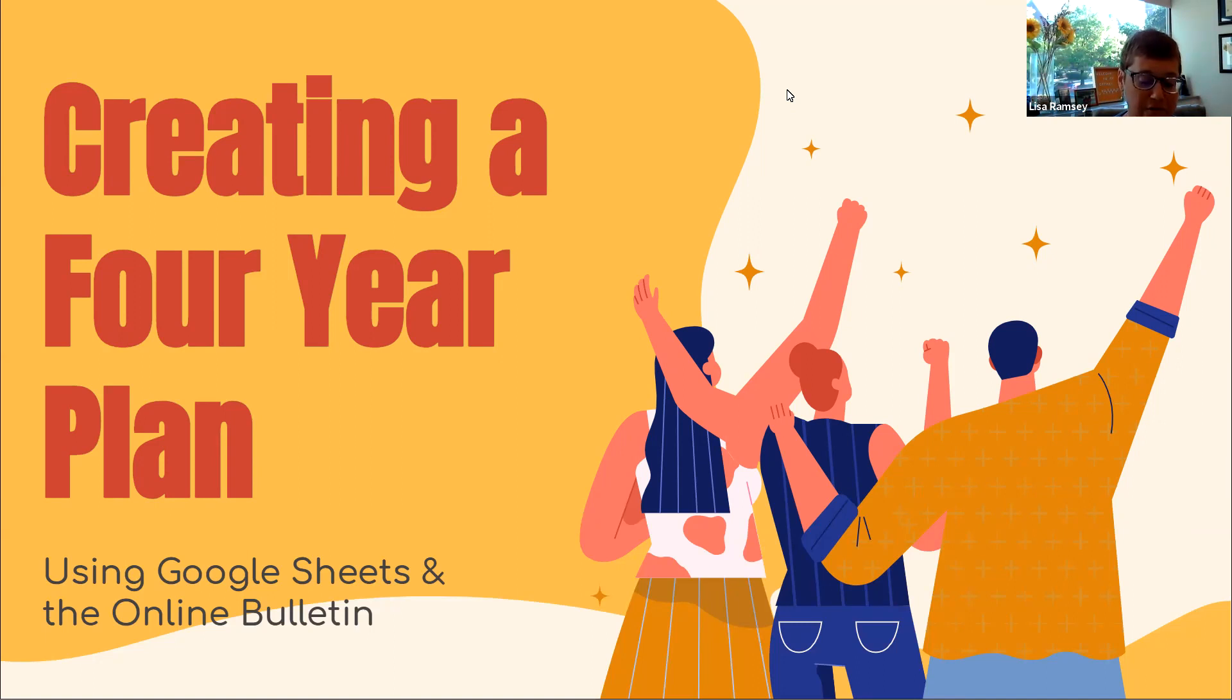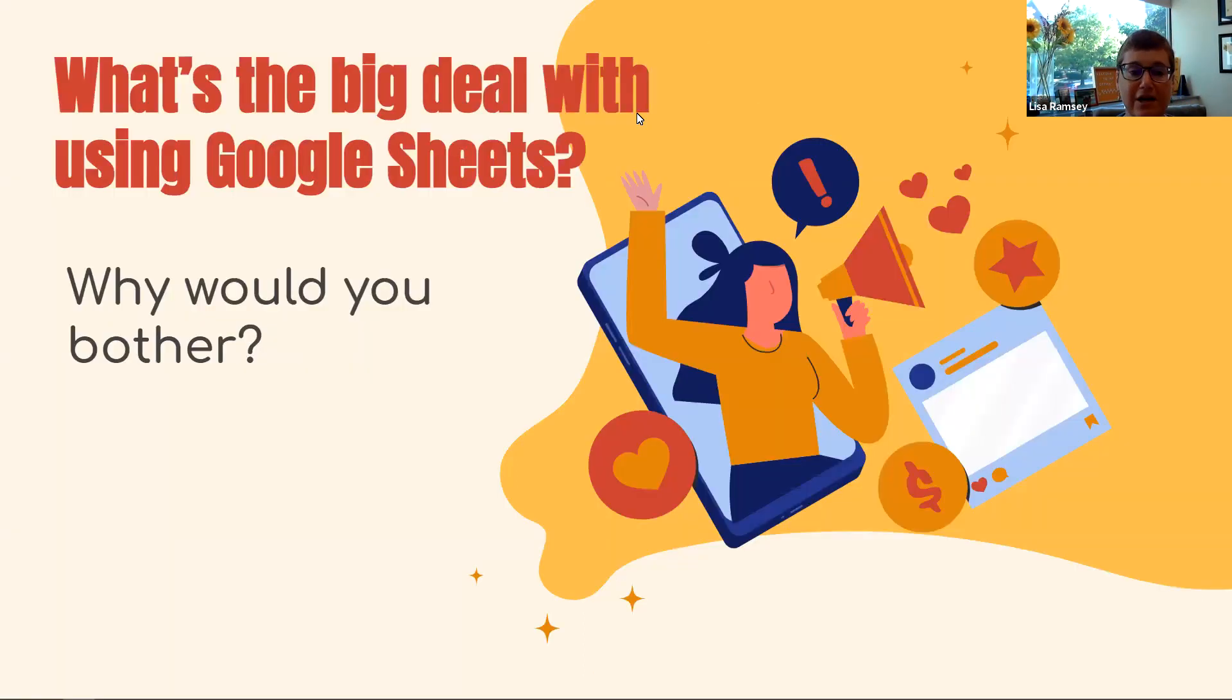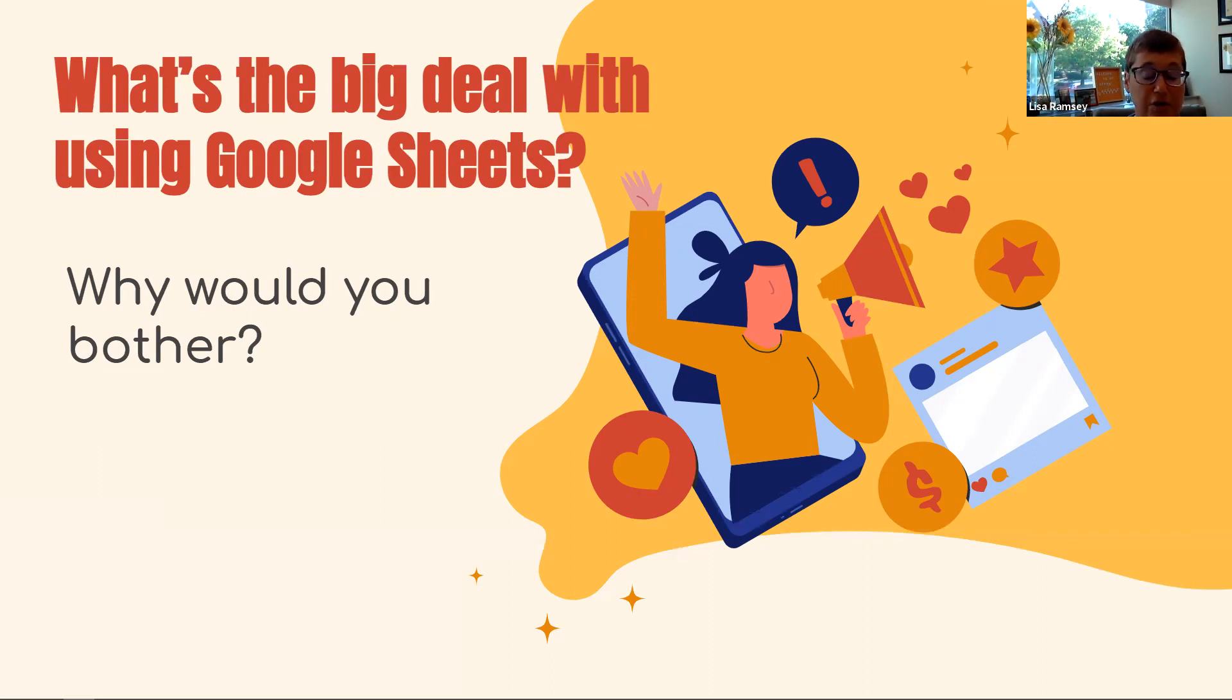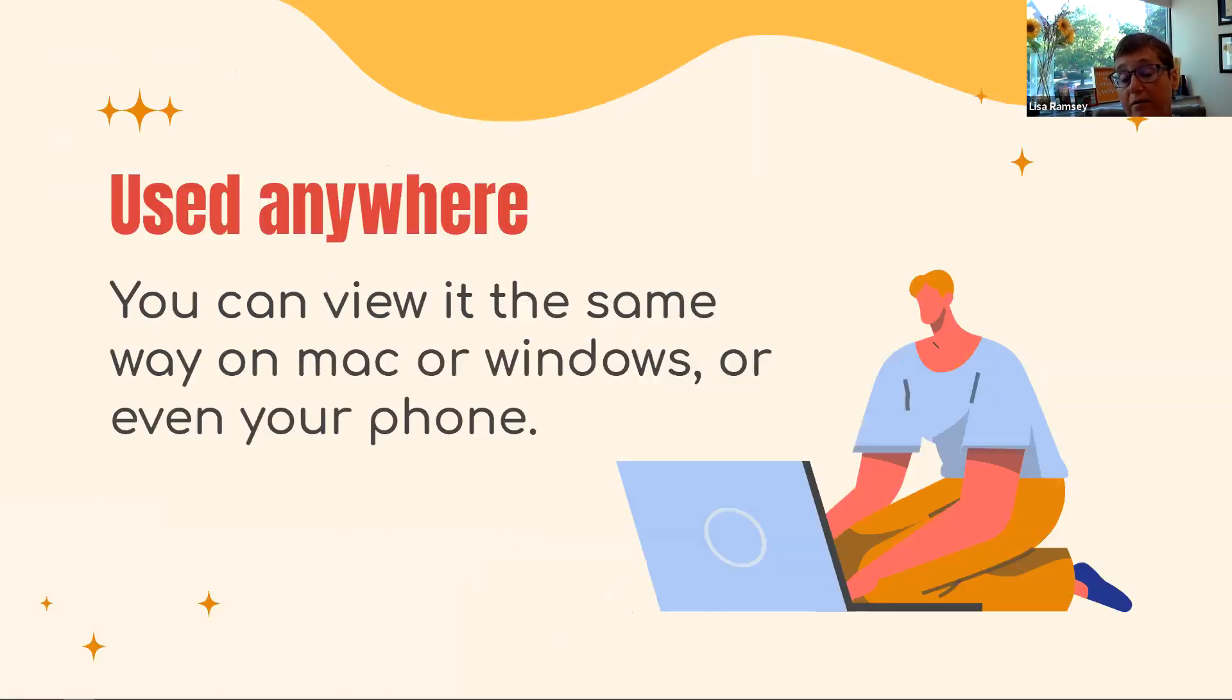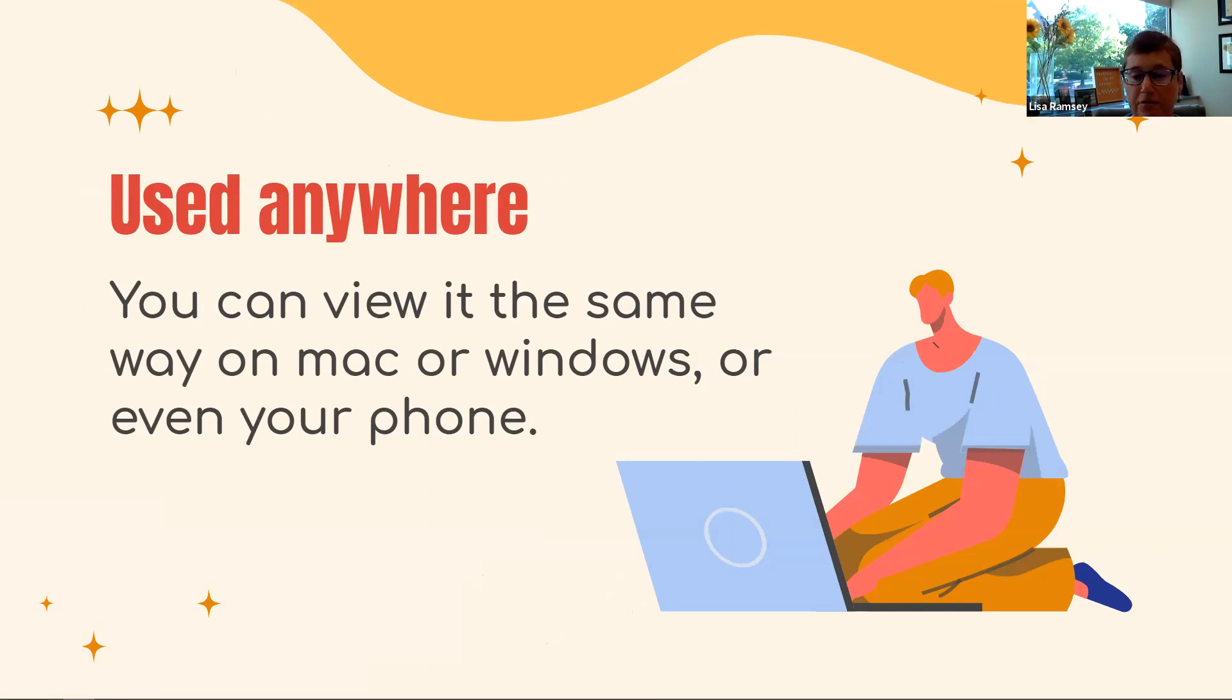But first and foremost, why use Google Sheets? Why use this process that we're going to let you know about throughout this presentation. And we'll actually show you a demo in a little bit. So first and foremost, why use Google Sheets is you can use it anywhere. You can view it from the same way whether you have a Mac or a Windows computer or even on your phone. So that is the first and foremost benefit of using Google Sheets.